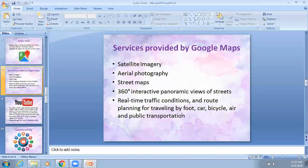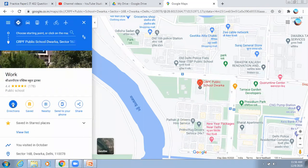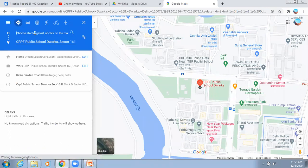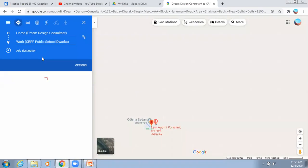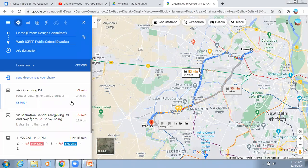Next is real-time traffic conditions and route planning for traveling by foot, car, bicycle, air, or any other transportation. Now it's showing that by car via the outer ring road it will take 53 minutes, an alternate route takes 55 minutes, and by metro using the pink line and blue line, it will take 1 hour 16 minutes for the whole journey.